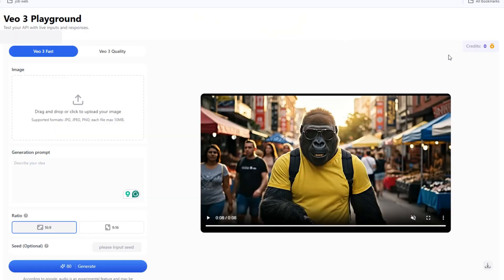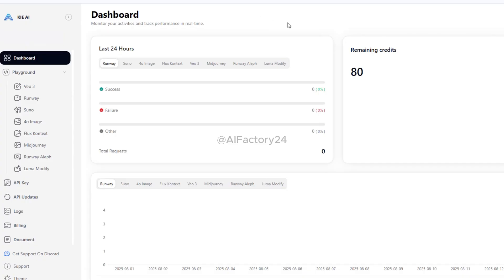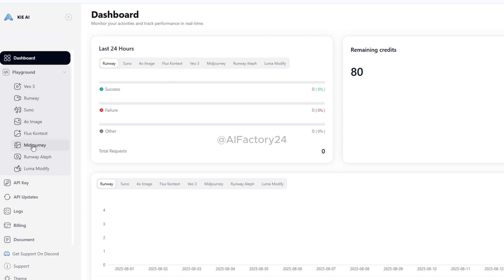As you can see, I've run out of credits on this account. So I logged out and logged in with another Gmail account, and now I have 80 credits again. This time, I'm going to show you how to use Midjourney.